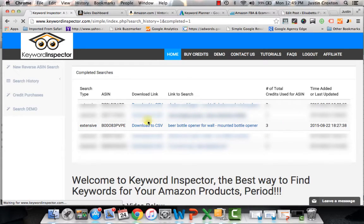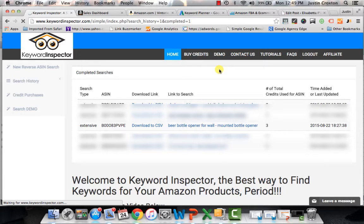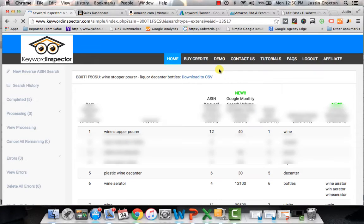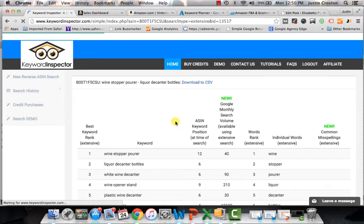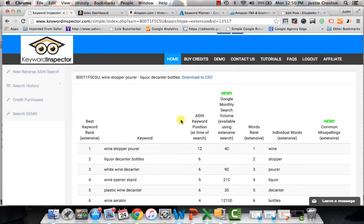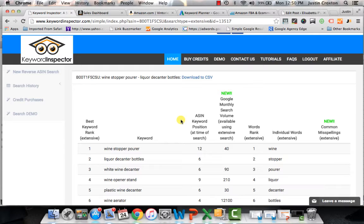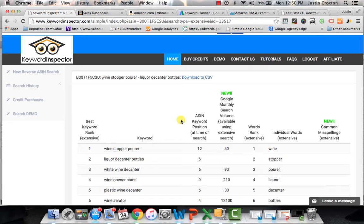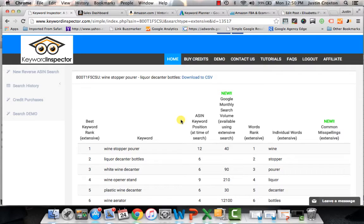And one other thing that's worth mentioning is when you do go directly into this interface, it's important that you still download the CSV file because this data is only good for a month. So the point in which you bought your credits and you went in here and said, you know what, this is a popular ASIN, let me do some keyword discovery, you want to download that CSV file because that data will not be live within a month of you performing the reverse ASIN search. So just a point of emphasis on that front.